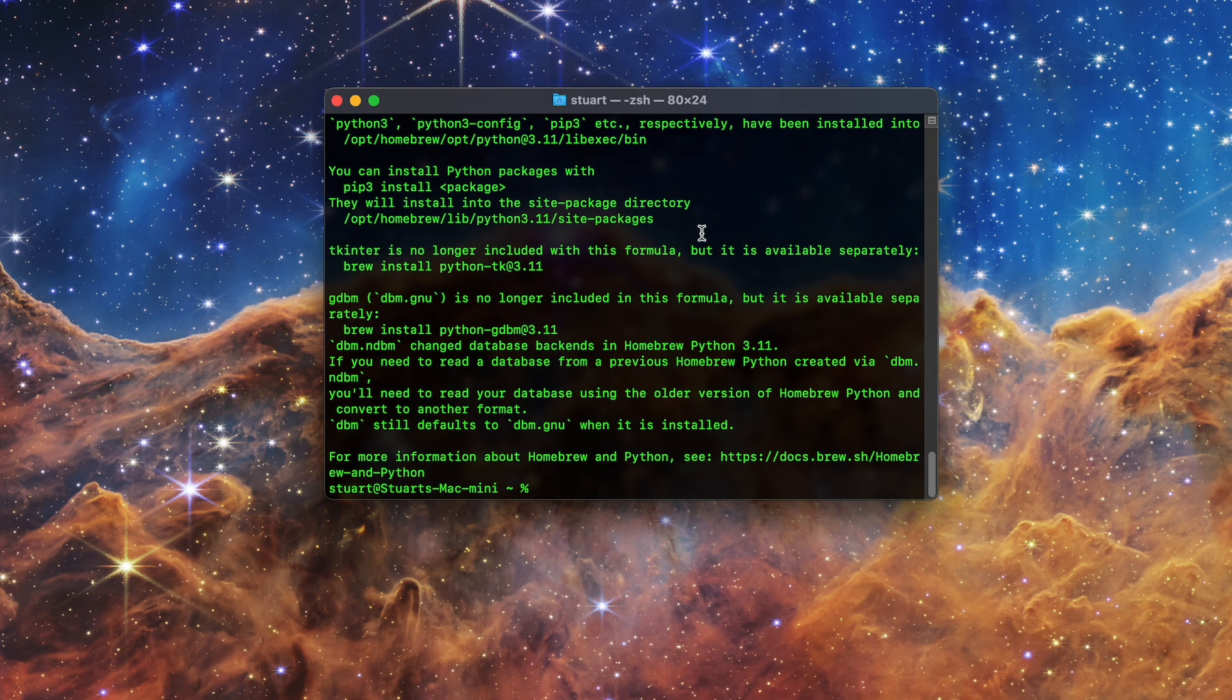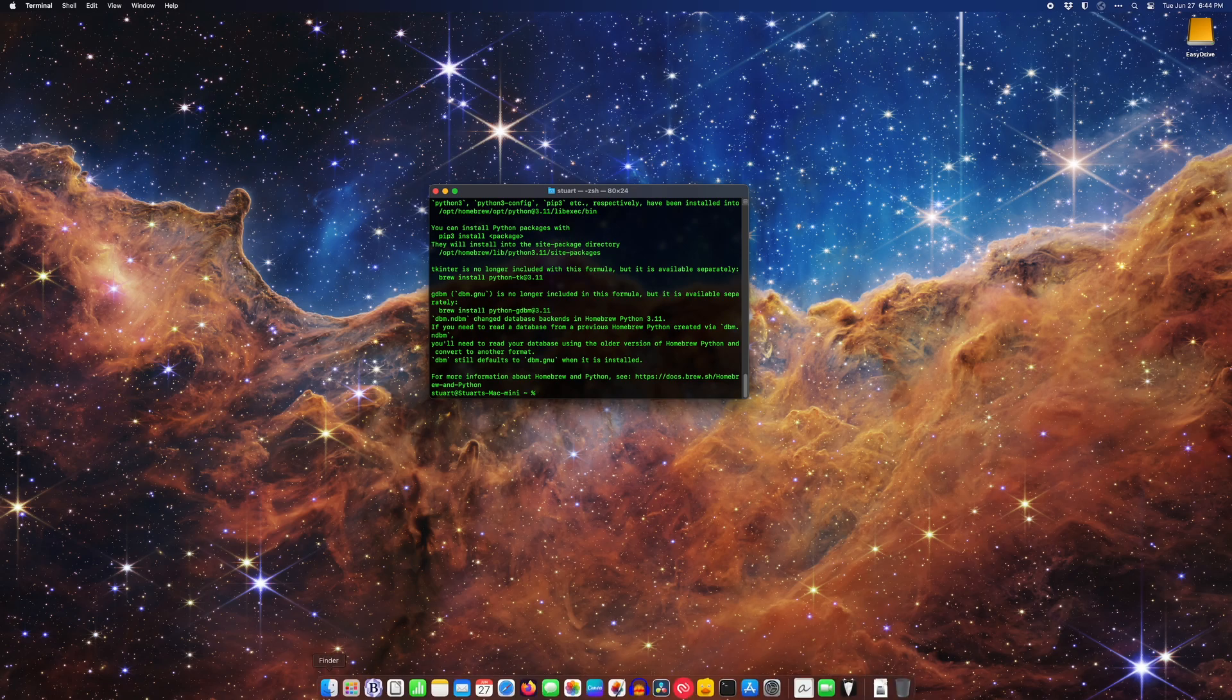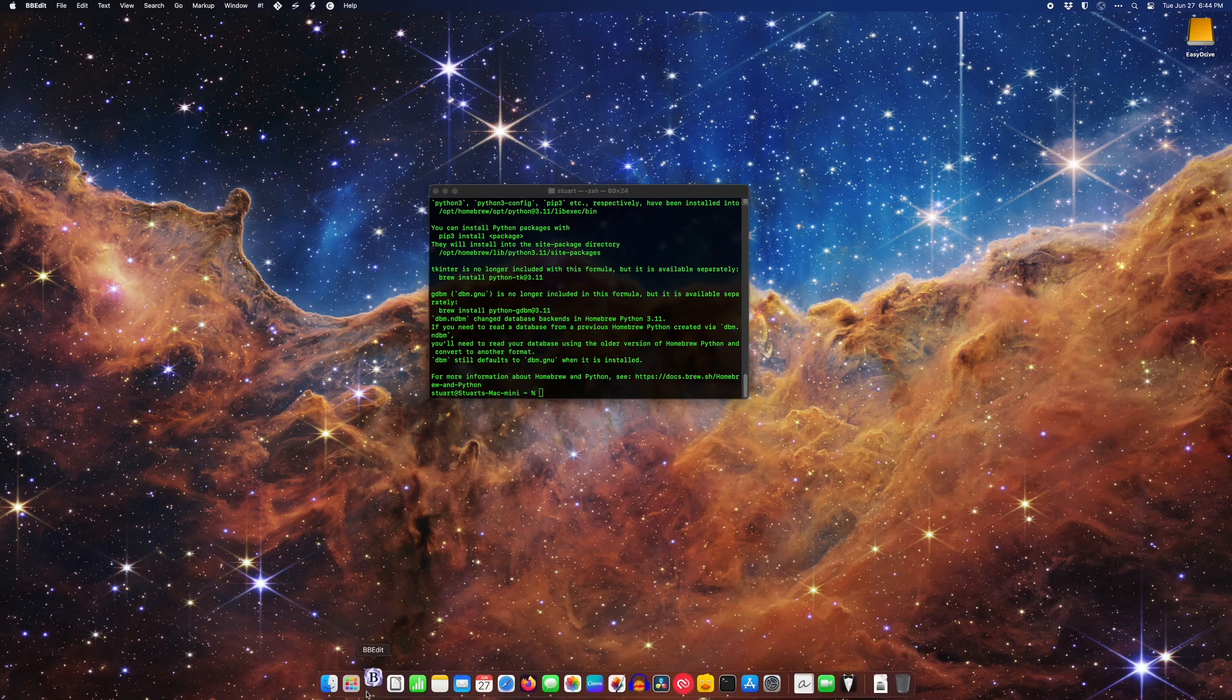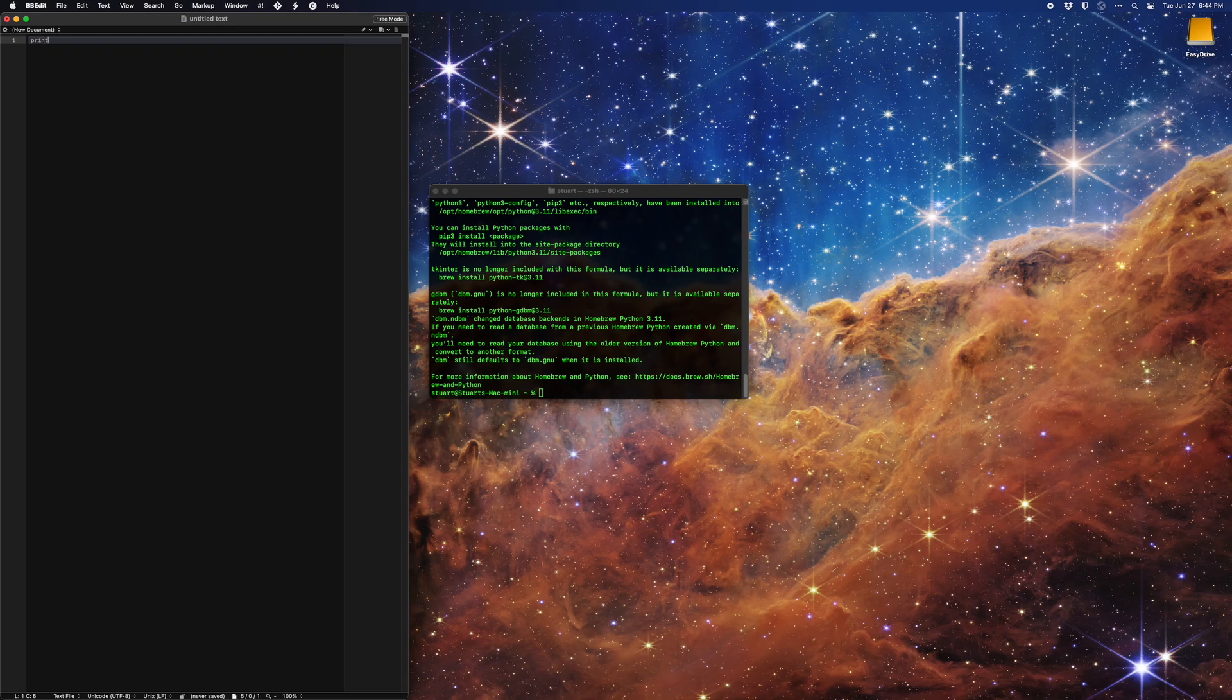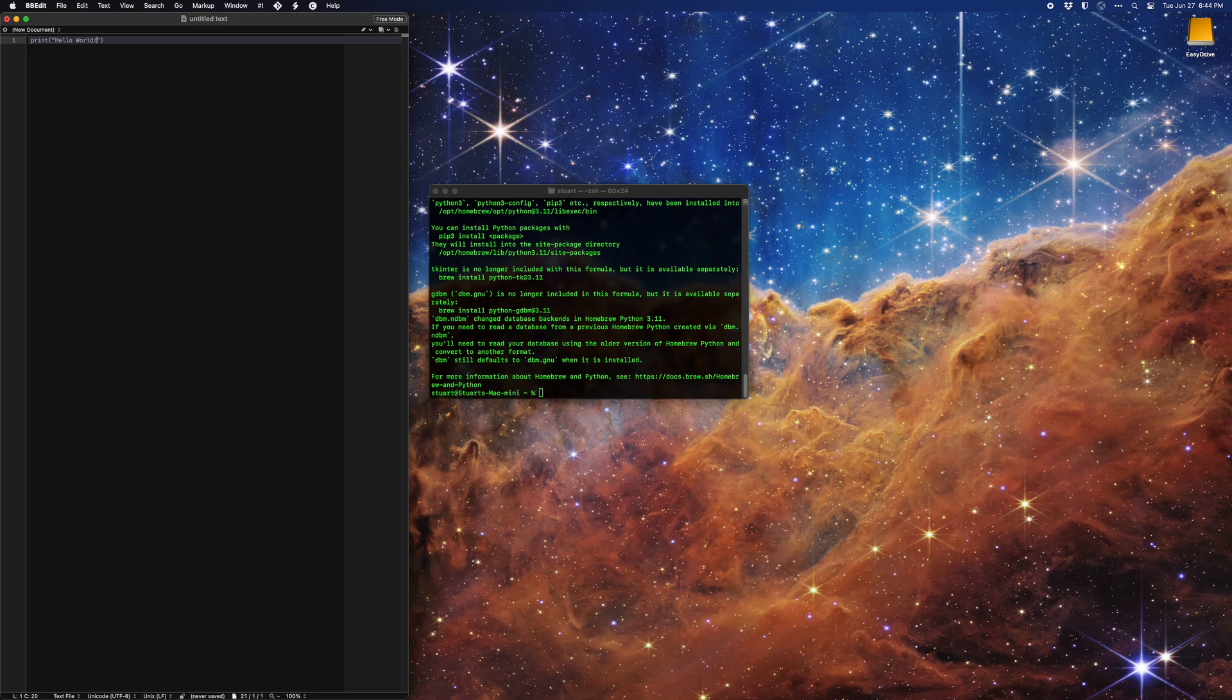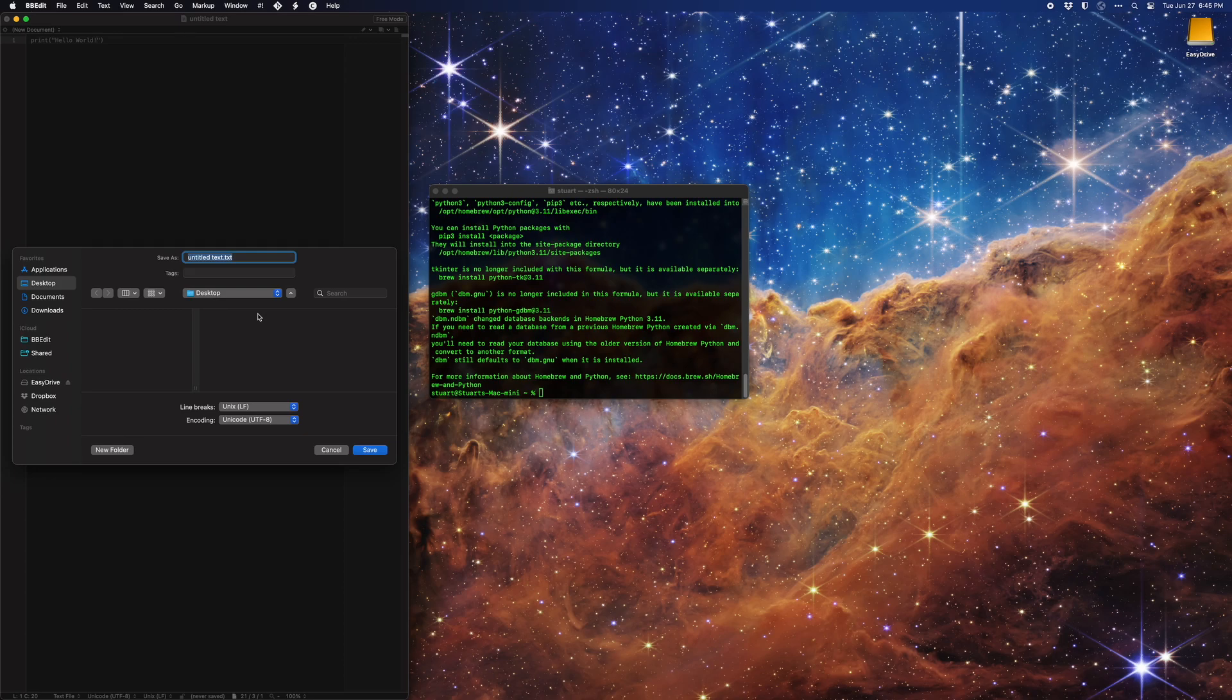To test this, I'm just going to open bbedit, create a basic hello world print statement, and save it to my desktop as test.py.